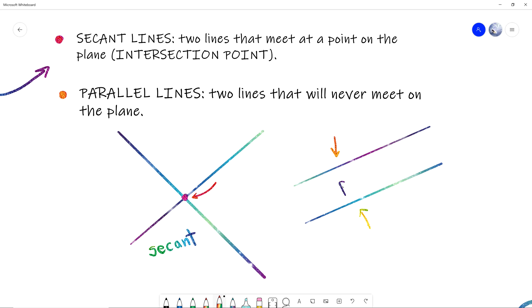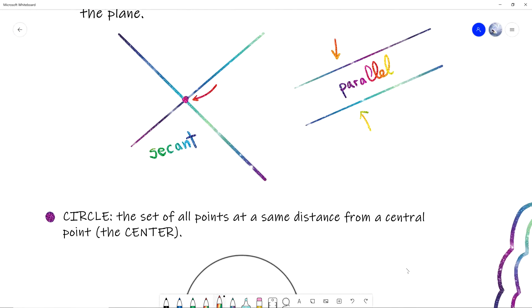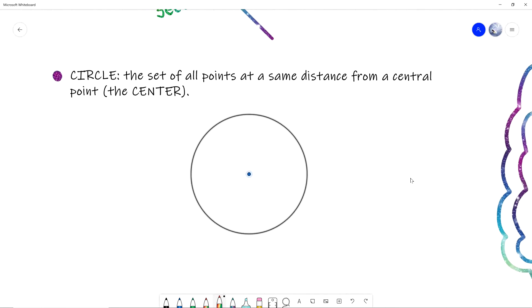So what do we have so far? Points, planes, segments, lines, rays, secant lines, parallel lines — and then the fun really starts when we begin talking about circles.